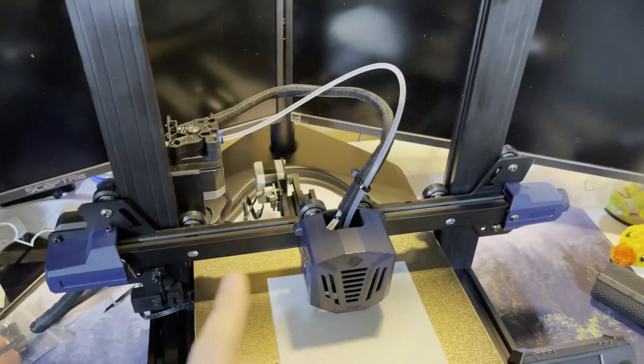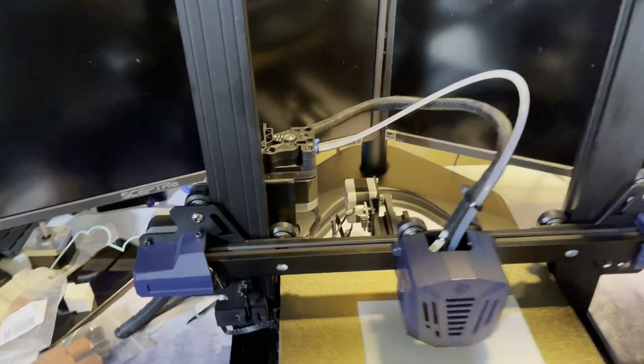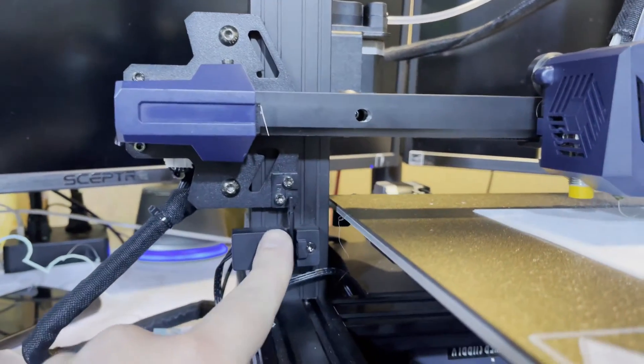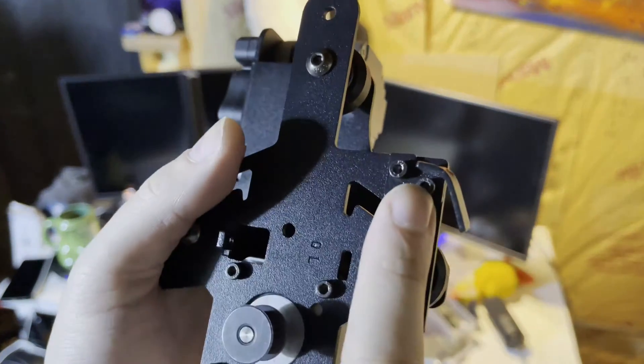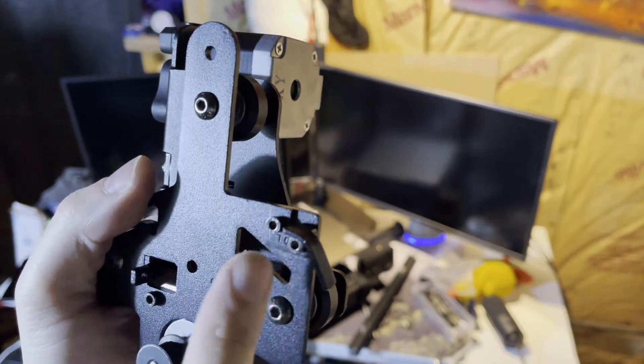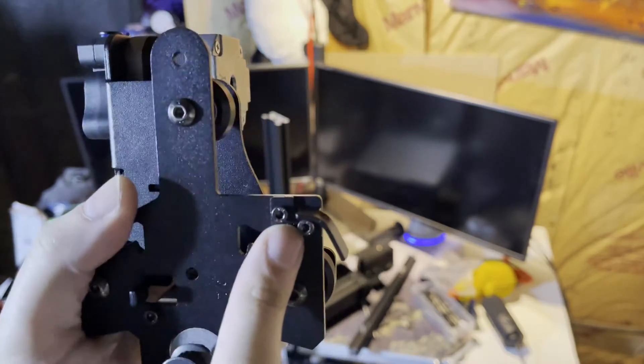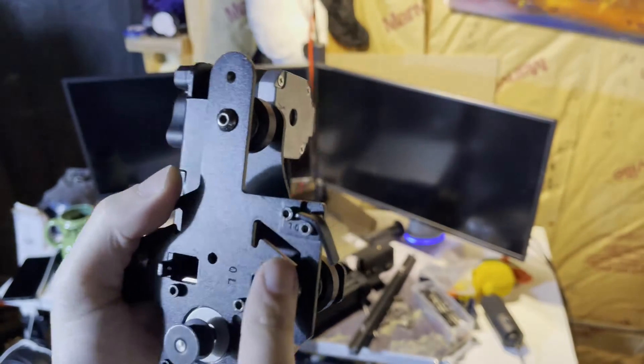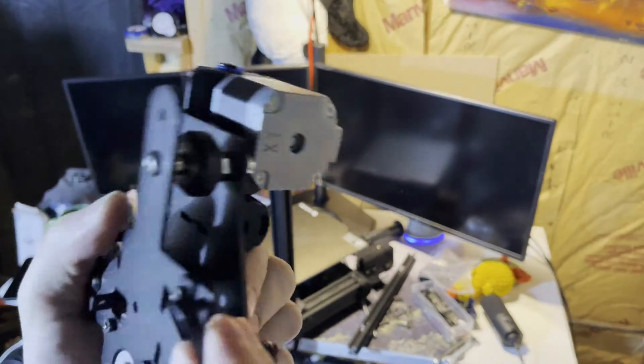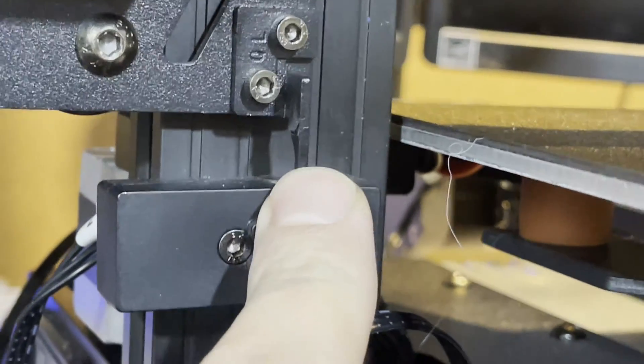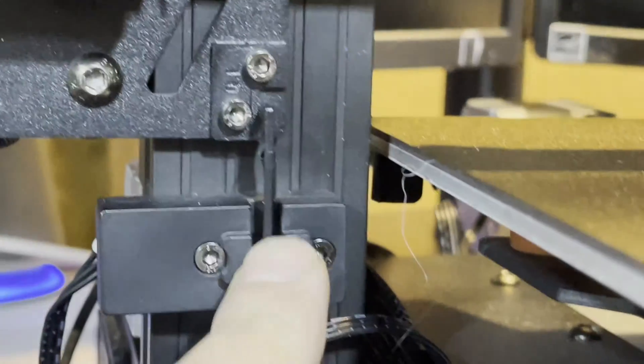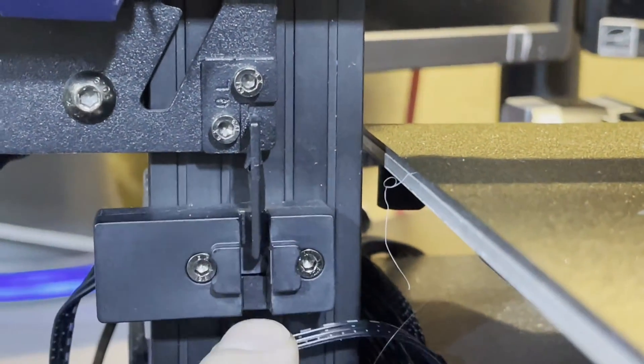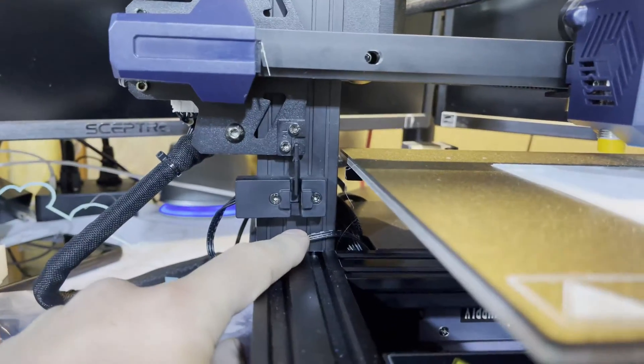One thing specific to this printer was that the little indicator here, the Z offset, was actually physically bent all the way to the right. I did go ahead and bend it back, but you can see that the powder coating came off a little bit from bending it back. But it's just a visual artifact; it still works as intended.